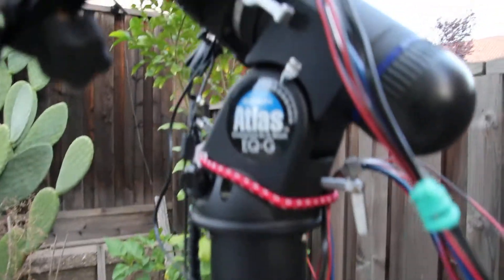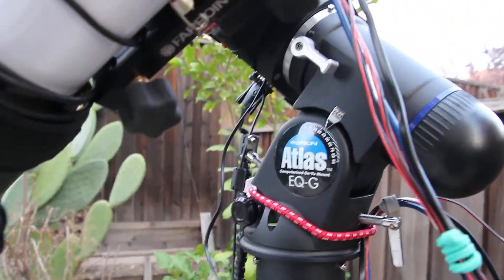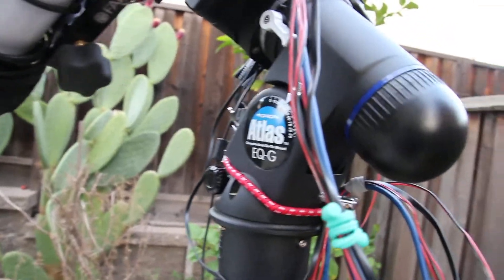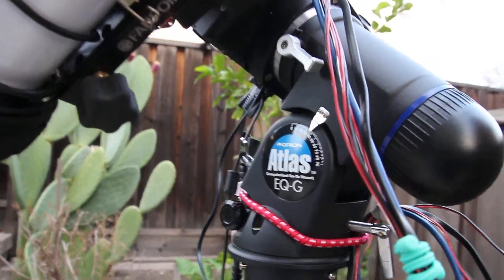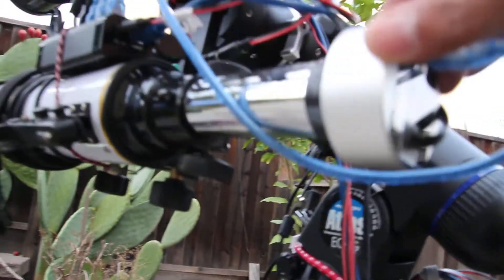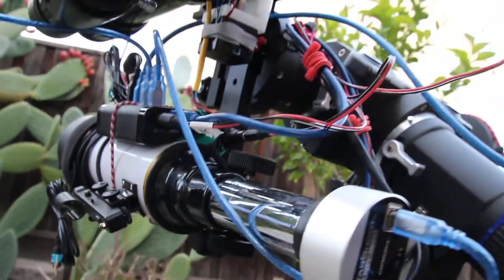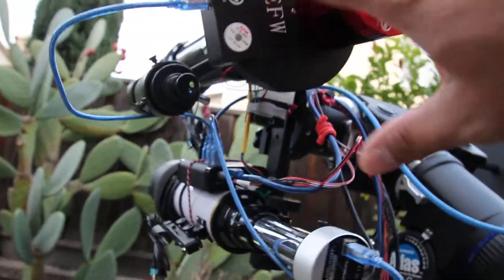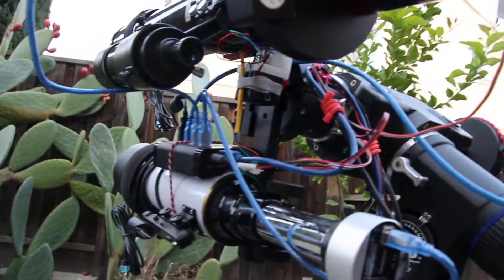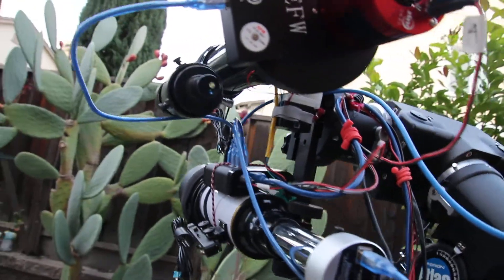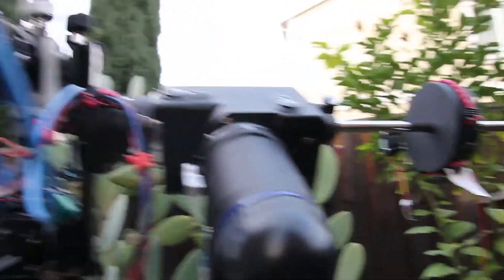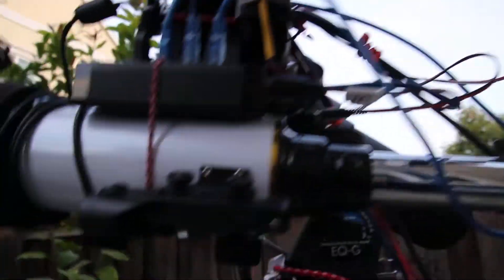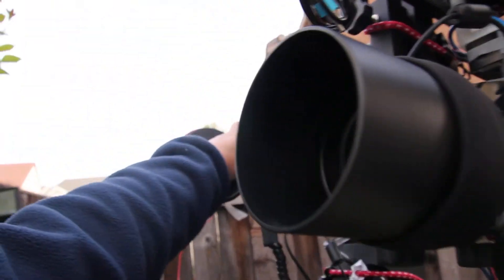I have an Atlas EQ-G. The mount has like 440 pound payload, but since this is an astrophotography rig, that's technically less. The whole setup here is about 15 to 18 pounds. It's very light, and of course I got a lot of wires. One thing to note here is this guy.